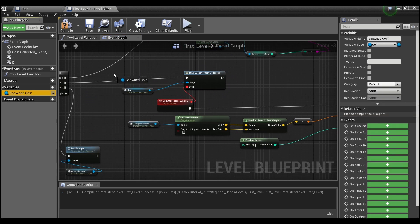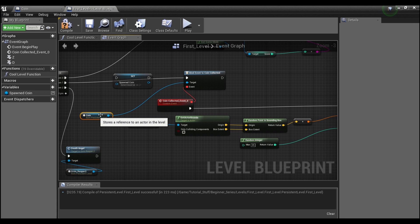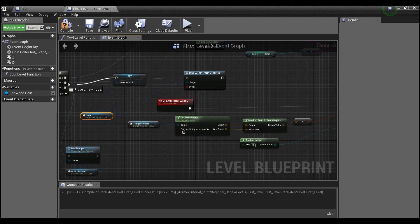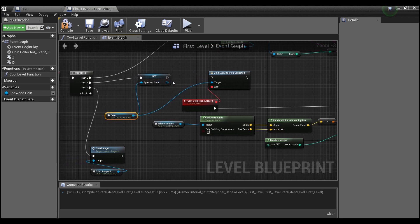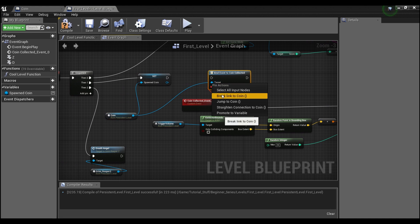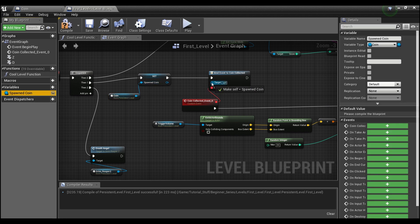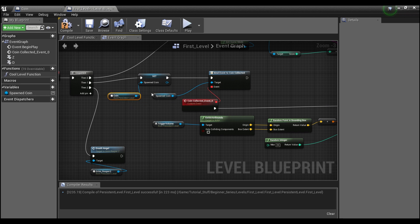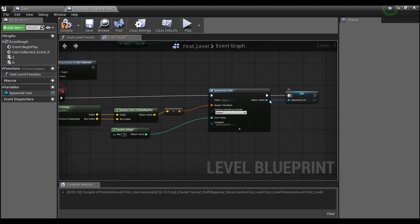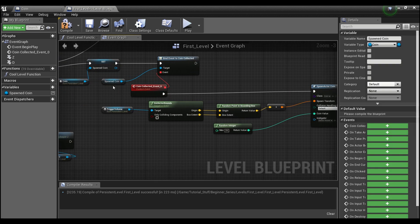We'll hold alt and set this coin to be our spawned coin from the beginning, and we'll break the original link and give it the variable 'spawned coin.' For the first time it goes through this binding, it's going to be this coin reference. But every time after that, it's going to be the new coin that we spawned — it sets this variable so this binding will now be to the new coin.